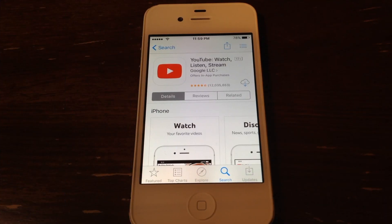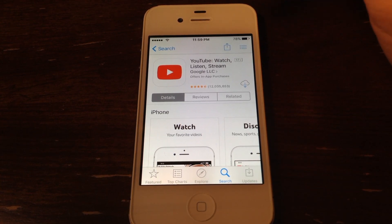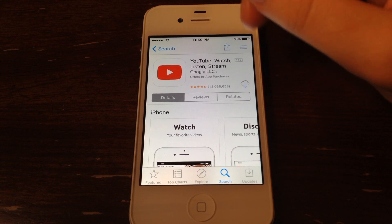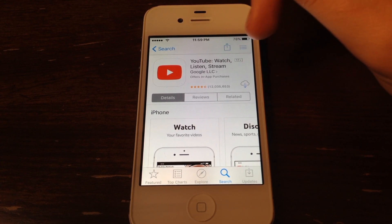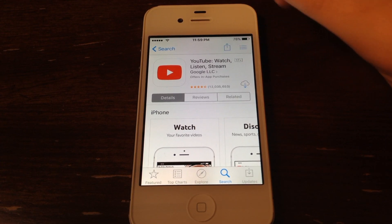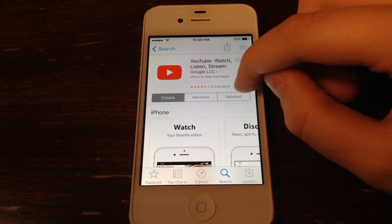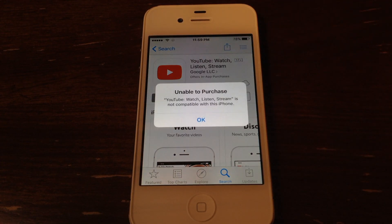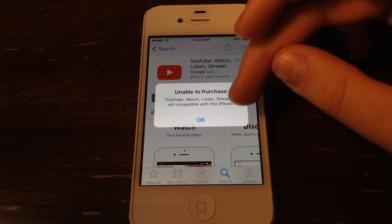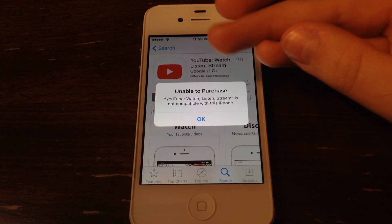So guys, before I actually show you what we need to do to get this to work, I just need to show you that if I tried to download an app that wasn't supported on this phone, this is what it would do — "Unable to purchase" — you wouldn't be able to get it.